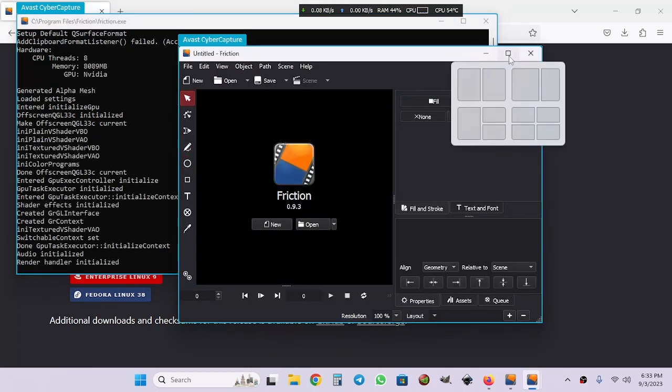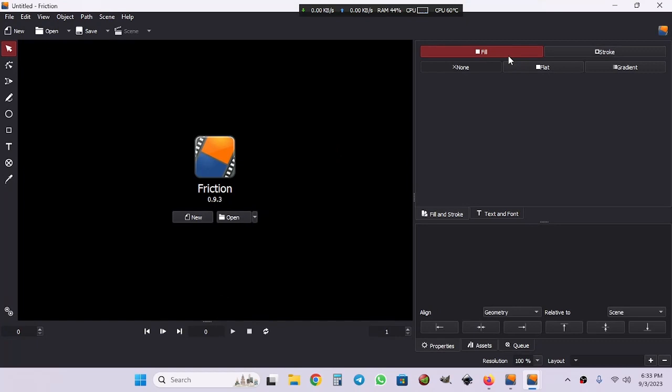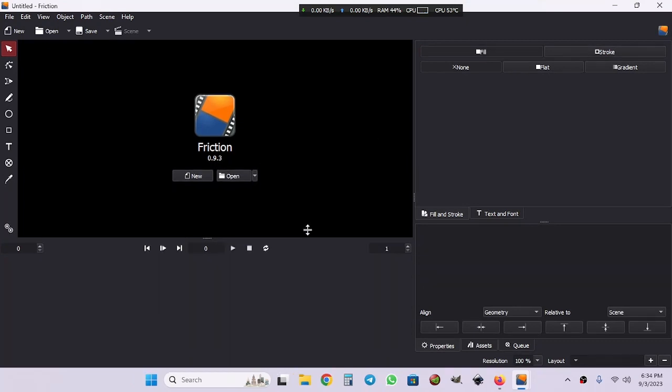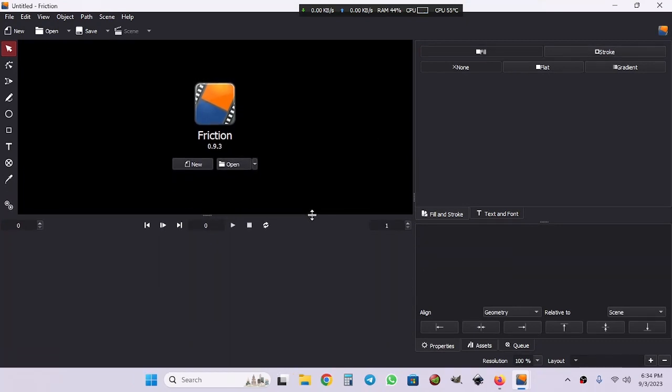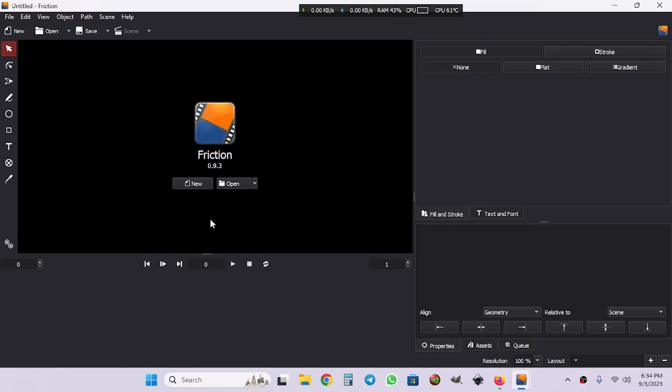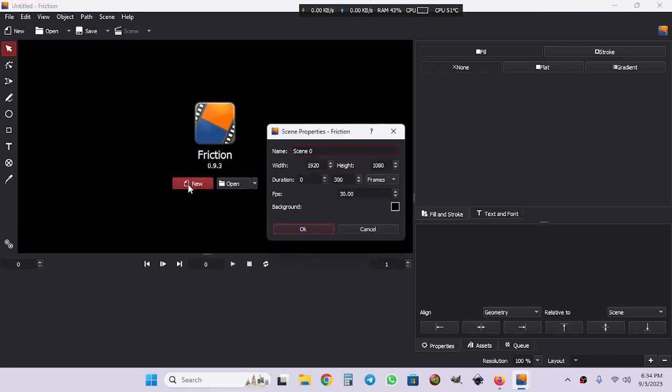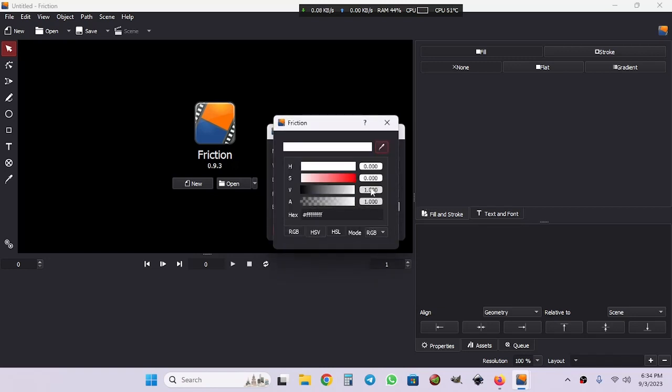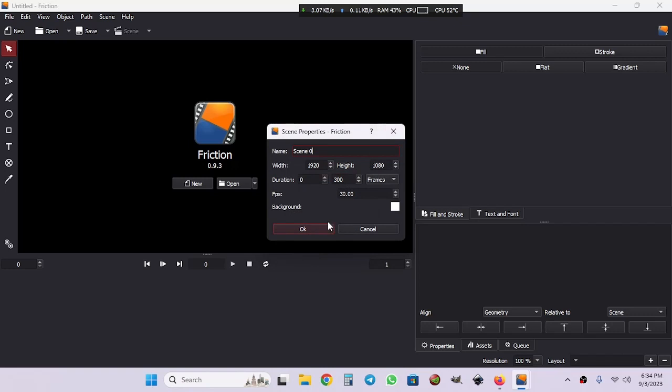Friction 2D has been launched. As you can see, the graphical interface is a bit different from Enve 2D. To get started, we're going to create a new project. Give your name, resolution, FPS, and choose your background color. I'm going to choose white color, click OK.